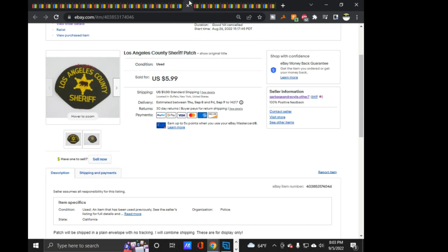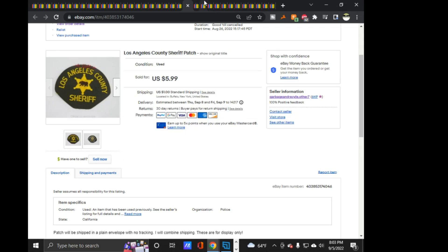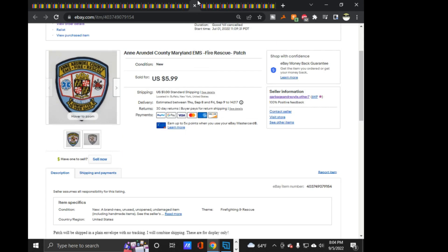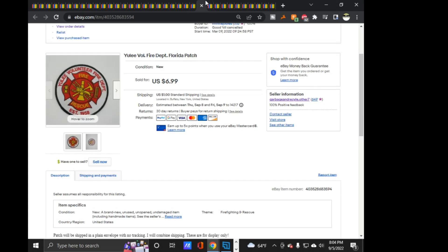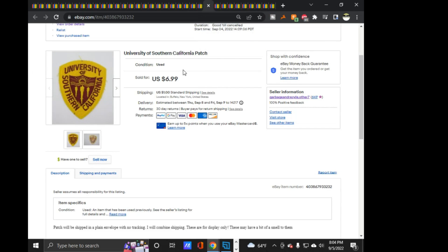Next is a little LA County Sheriff with a little extra string on the top for some reason. I don't know. Anne Arundel County, EMS Fire Rescue, $5.99 on that one. Uli Volunteer Fire Department in Florida, $6.99 on that one.